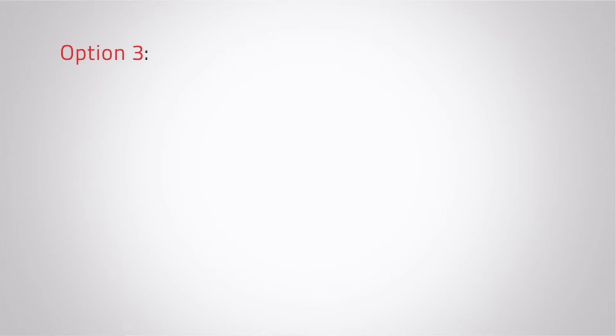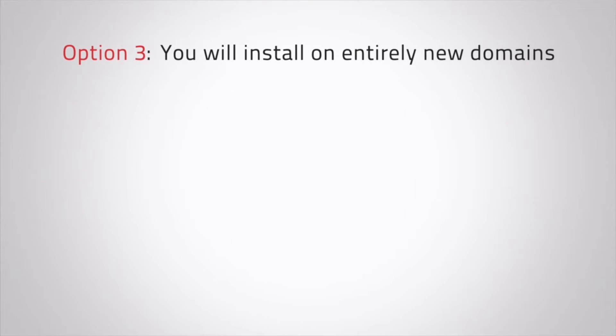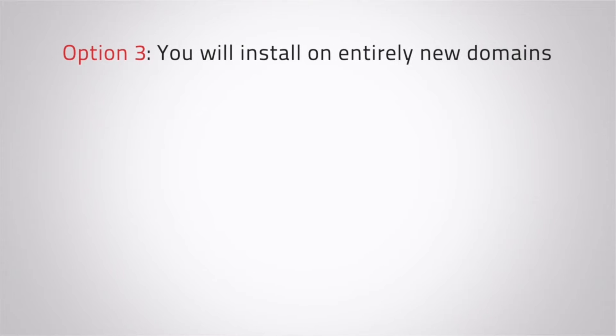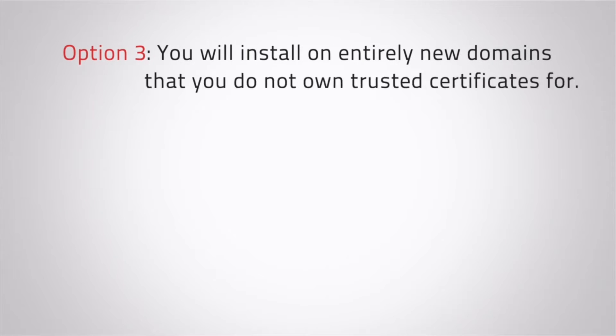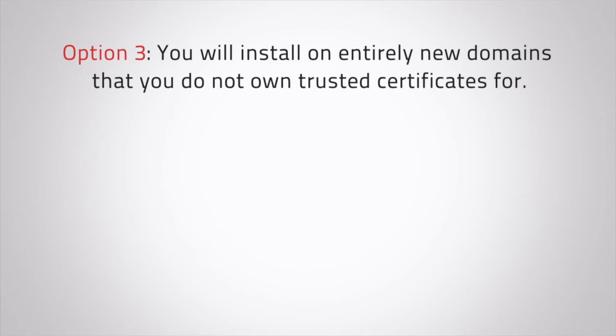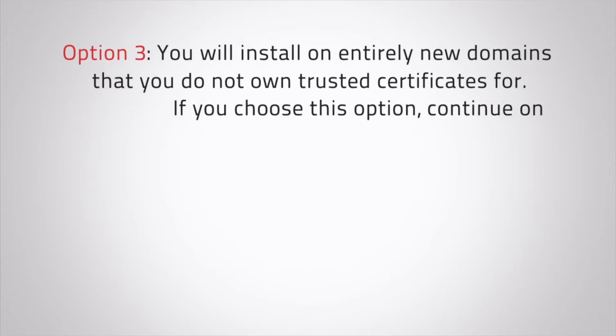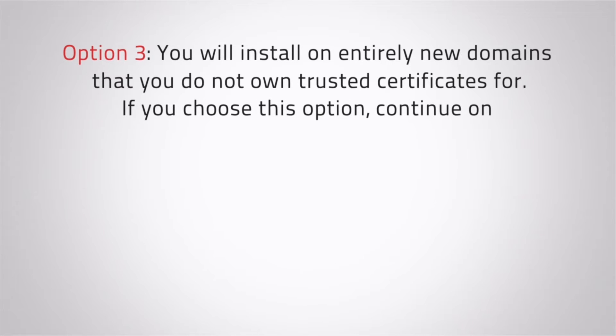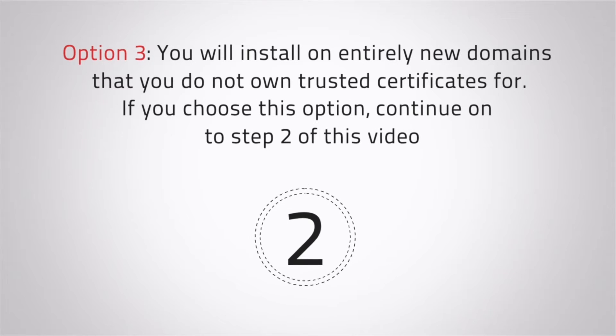Option 3: You'll install on entirely new domains that you do not own trusted certificates for. If you choose this option, continue on to step 2 of this video.